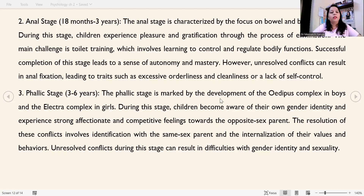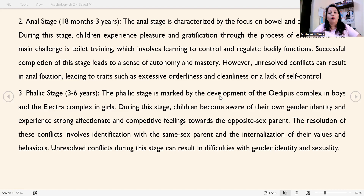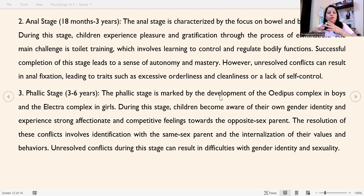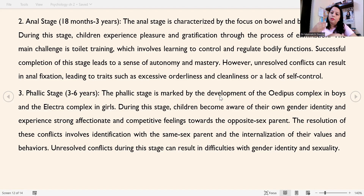Successful completion of the anal stage leads to a sense of autonomy and mastery. However, unresolved conflicts can result in anal fixation, leading to traits such as excessive orderliness, cleanliness, or lack of self-control. Toilet training is the key challenge — the conflict — that children must overcome to progress to the next stage.